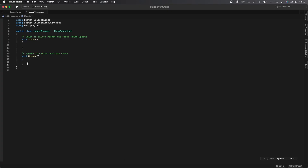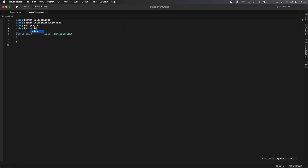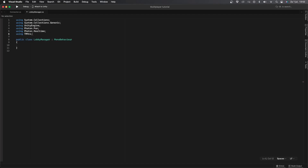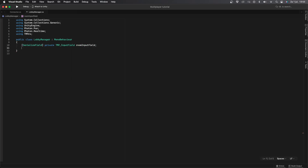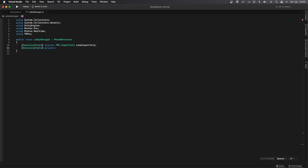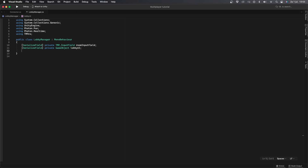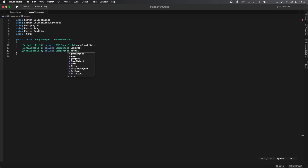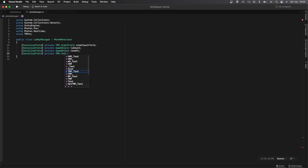We'll first remove the Start and Update functions and import some libraries. We're going to need using Photon.PUN and Photon.Realtime as well as TMPro. Now let's create a couple of variables: a serialized field private TMP_InputField called roomInputField, a serialized field private GameObject called lobbyUI, a serialized field private GameObject called roomUI, and a serialized field private TMP_Text called roomName.